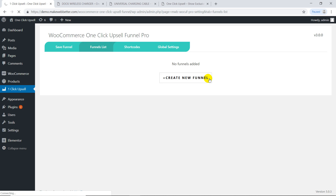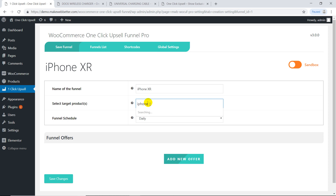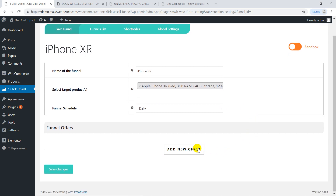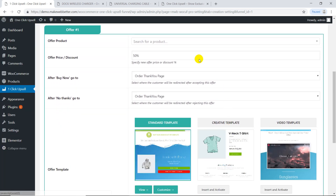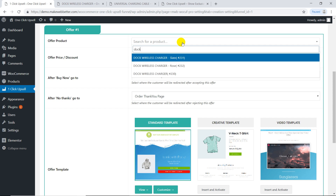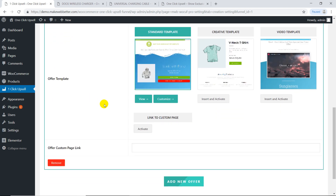Create a new funnel. Set your target product and add your first offer. Select the offer product and set the offer discount. Now this decides where the customer will go after this offer — we'll come back to this later.